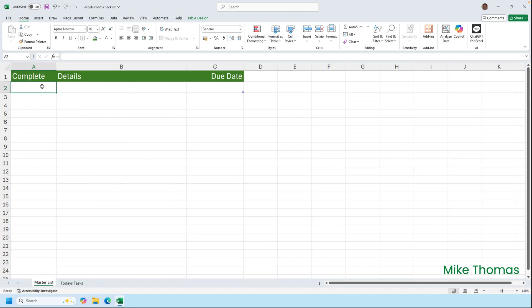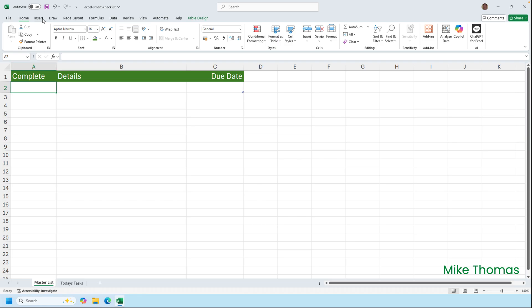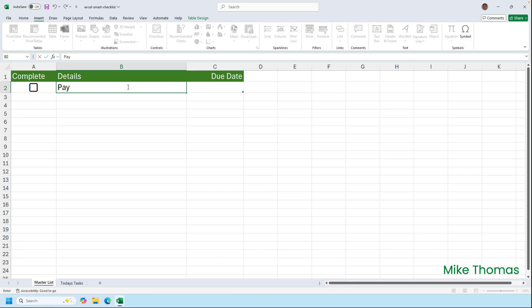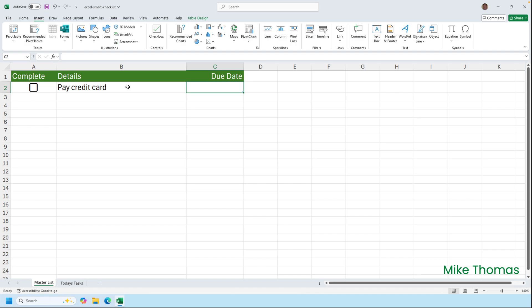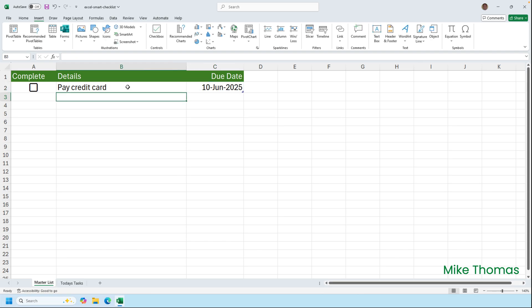Although I said that checkboxes will appear automatically, the first one needs to be added manually. So in A2, I'll click insert and click checkbox, and it adds a checkbox into A2. I'll then add in the details of the task. So this one could be pay credit card, and the due date I'll put as the 10th of the 6th 2025. When I press enter, it will change it to the right format.